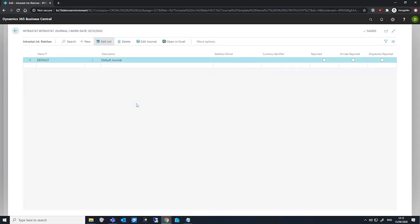Reporting Intrastat involves filling in the Intrastat journal followed by selecting how we need to submit the reports to the tax authorities. We do not post Intrastat journals, they're used only for reporting purposes.